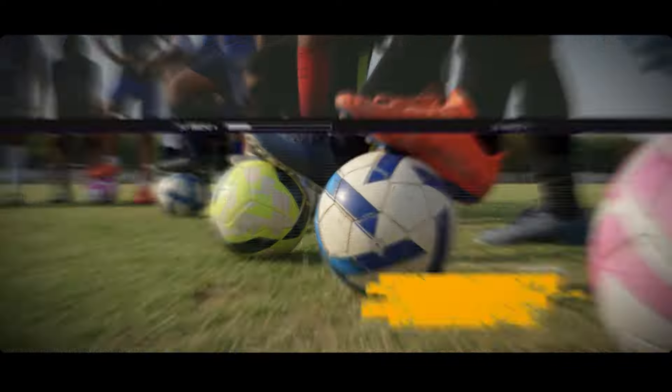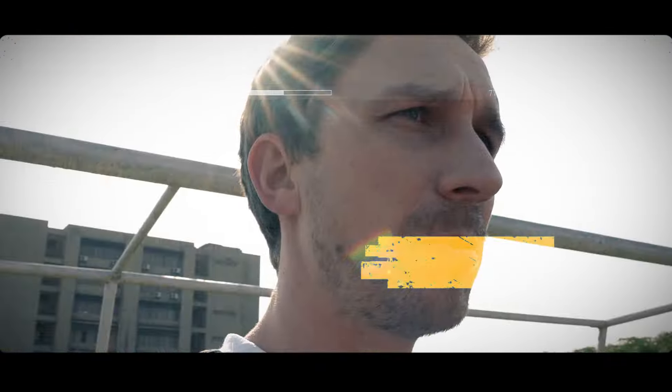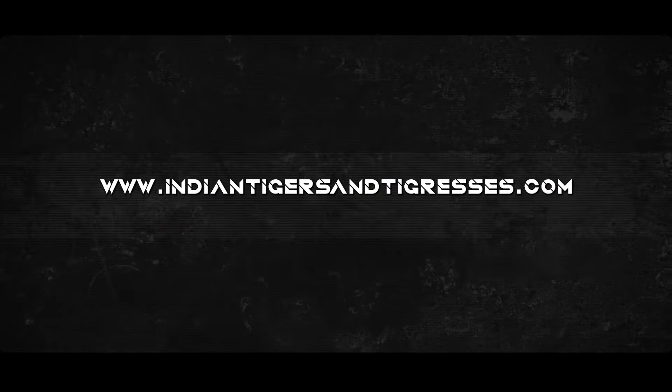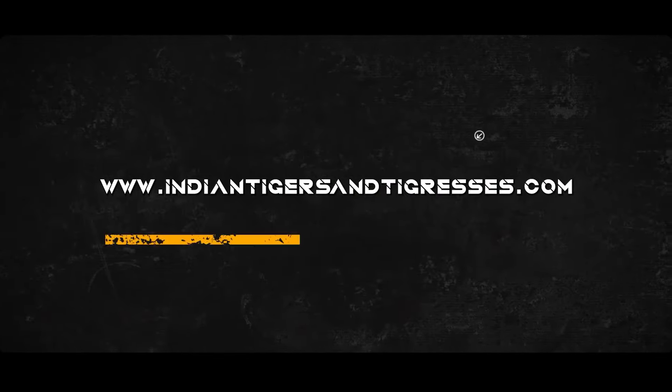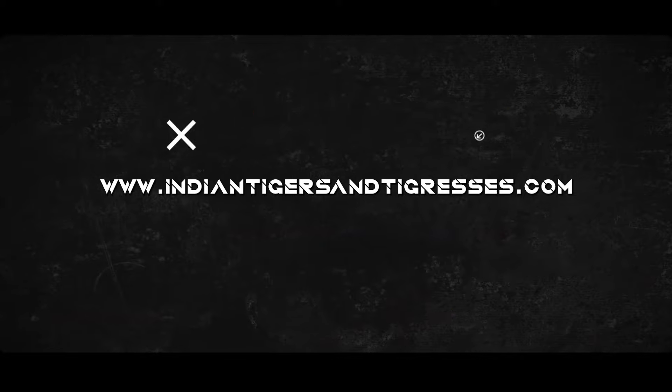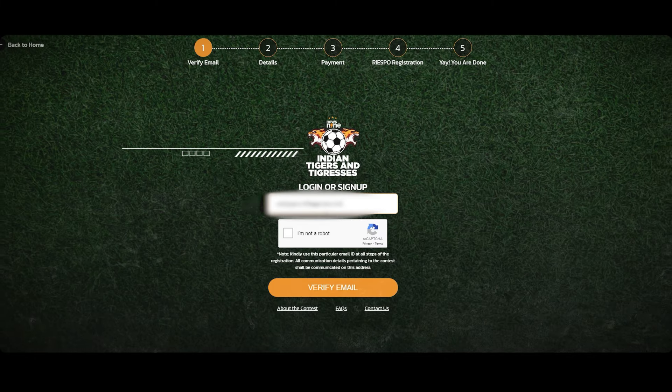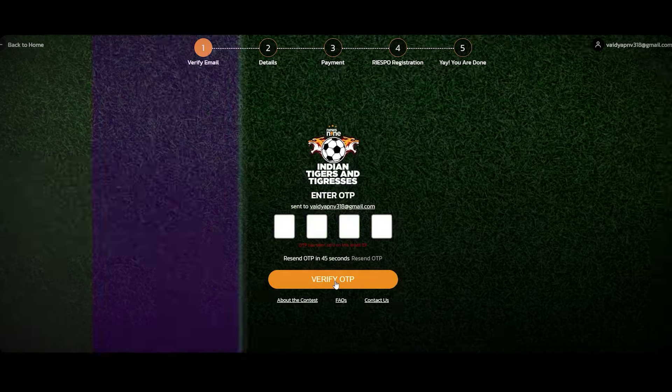To participate in the world's largest football scouting initiative, sign up at www.indiantigersandtigresses.com and verify your email.